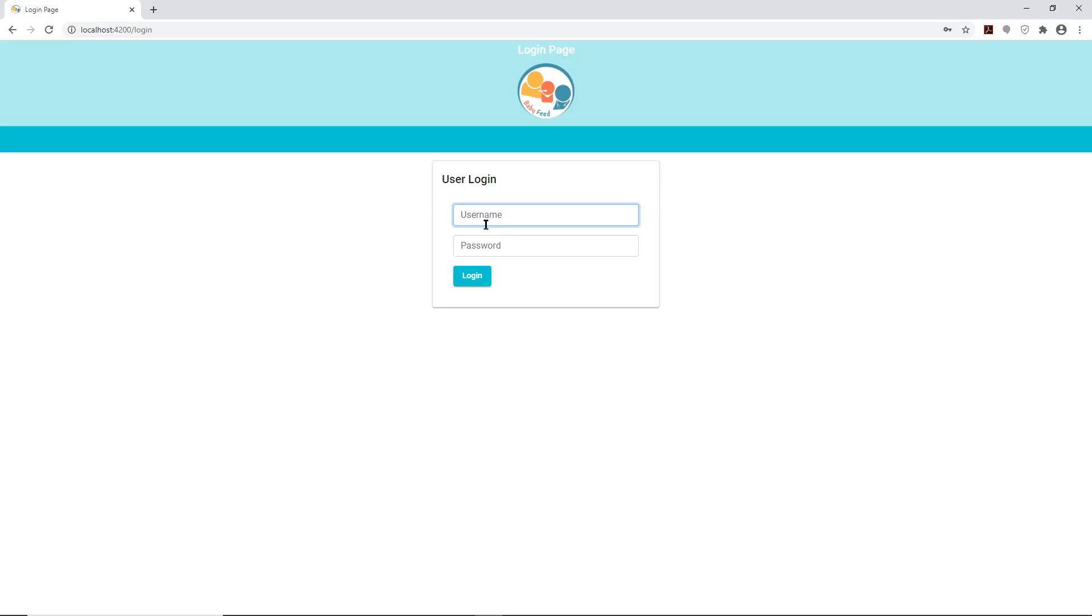Our goal in this video is to walk through the parent perspective and show how the user will navigate the app.